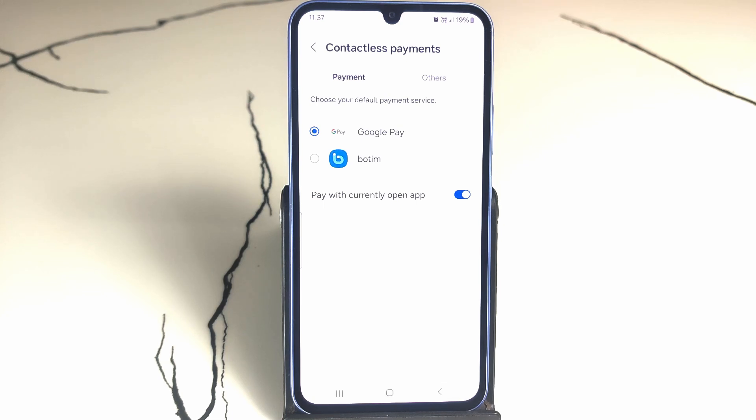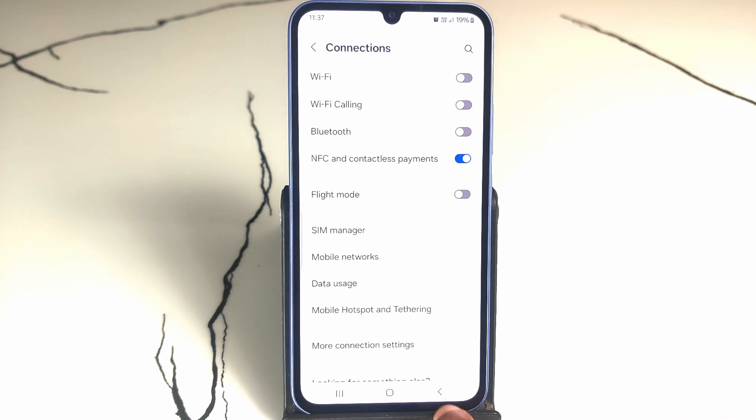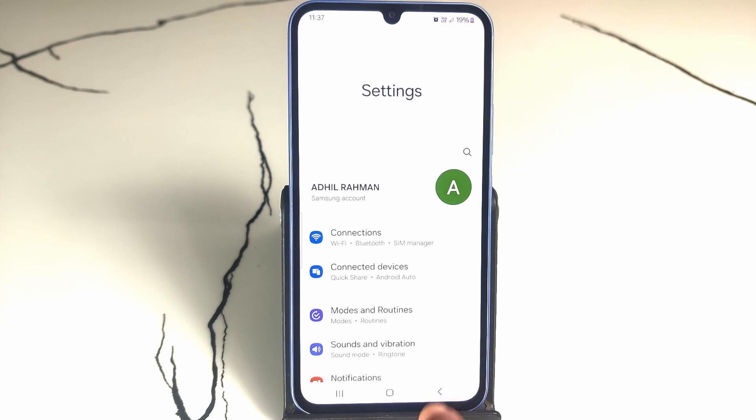You can see the payment option. I'm normally using Google Pay — the button is here. You can easily choose which app to set as your default payment.